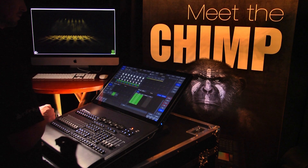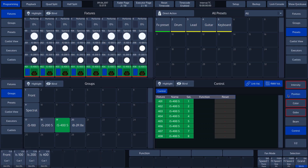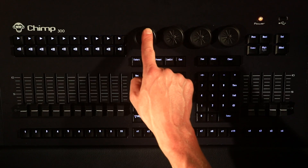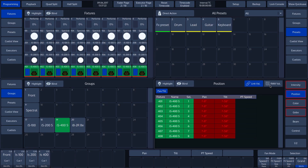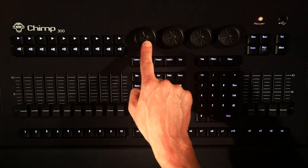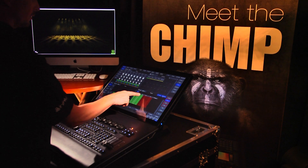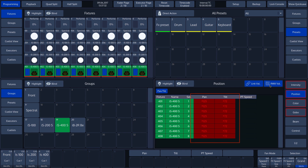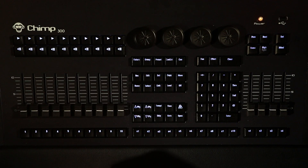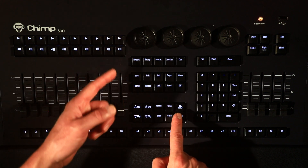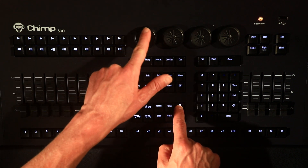In our next example, we will look at 8 and 16-bit values by using the position attribute. We tap the position button in the programmer's attribute list and deselect the raw value. By turning rotary encoders 1 and 2, we can set the degrees for the fixture. We can see the degrees in the columns under Pan and Tilt. If we tap on the raw value button, we can see the DMX values instead of the degrees. The Chimp displays 8-bit values as standard. If we want to use 16-bit values, we press the infinity key and turn rotary encoder 1 or 2 at the same time.